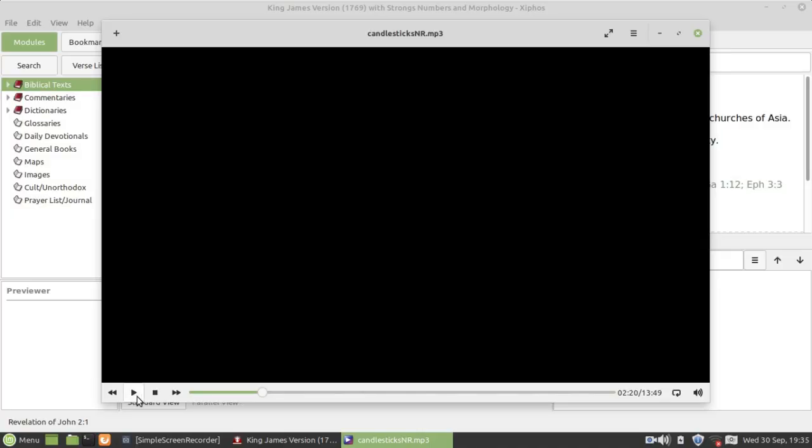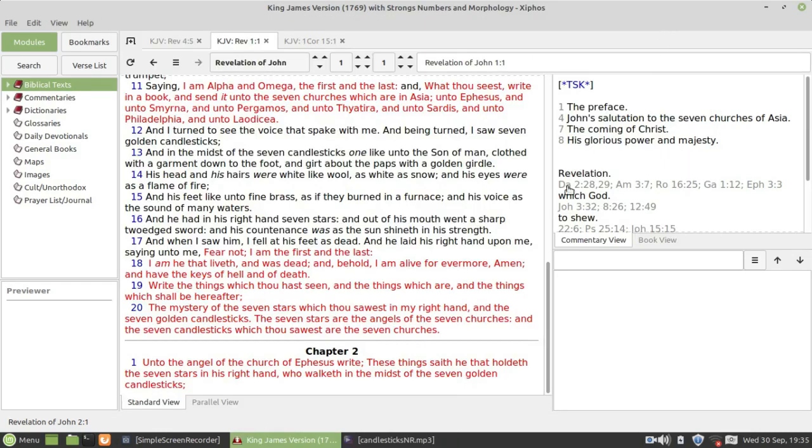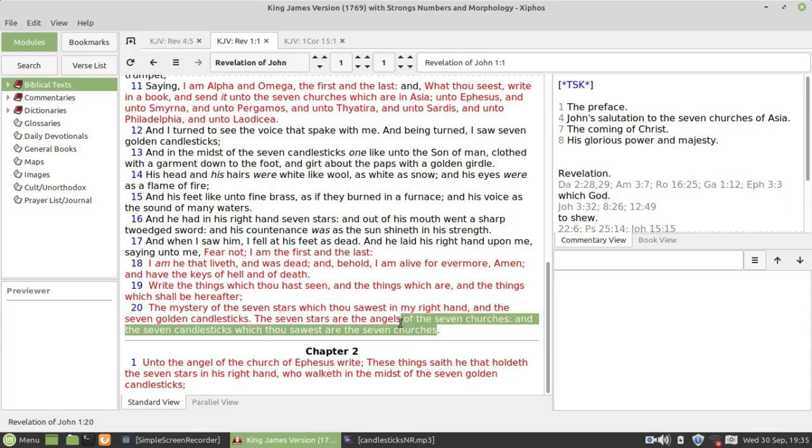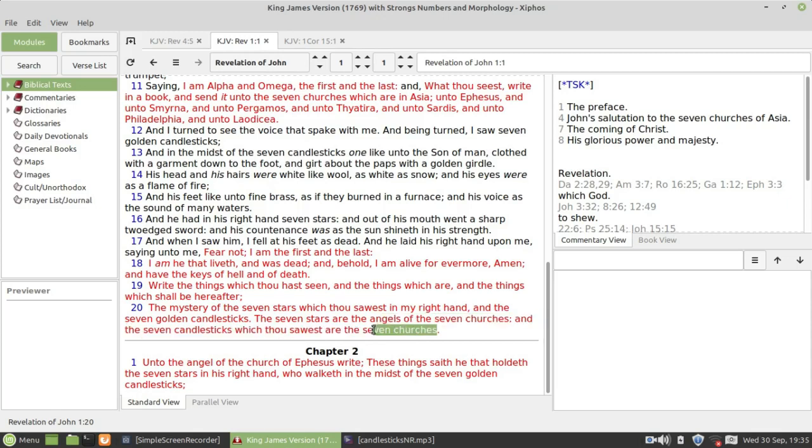So we go to Revelation 1:19 and 20. Let's read it. It says write the things which they have seen, and the things which are, and the things which shall be hereafter. This is Jesus speaking to St John the Divine. And it says the mystery of the seven stars which thou sawest in my right hand and the seven golden candlesticks. The seven stars are the angels of the seven churches, and the seven candlesticks which thou sawest are the seven churches.